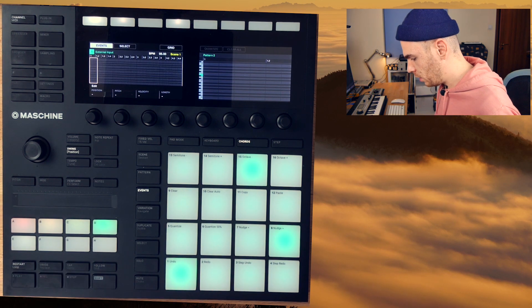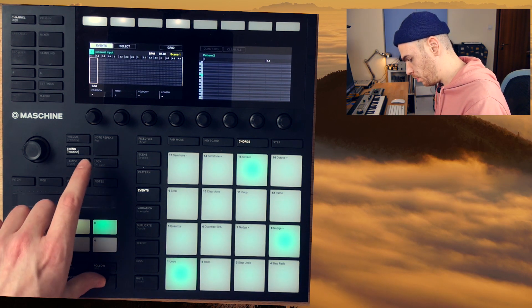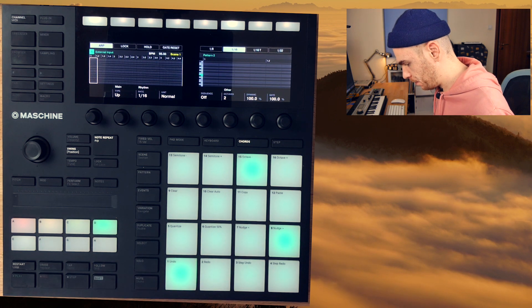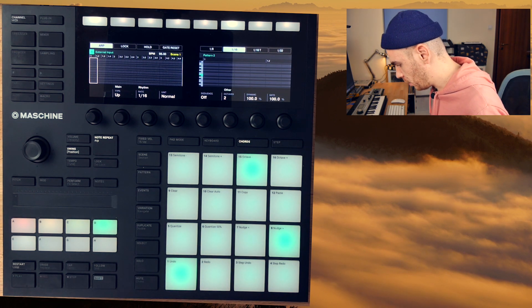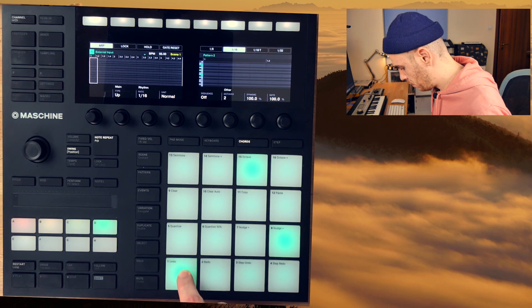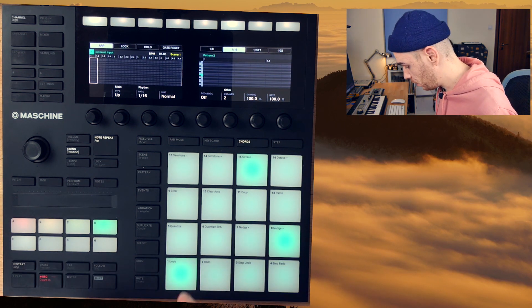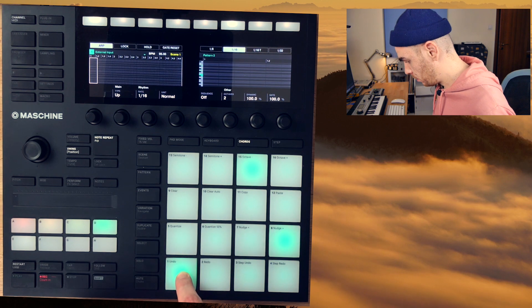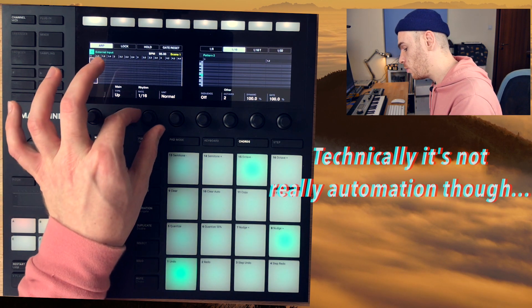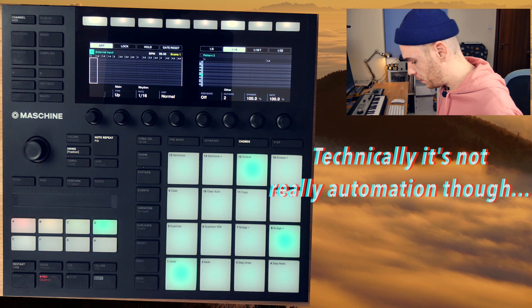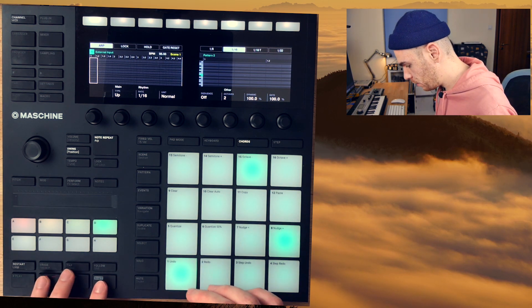We can also try the arpeggiator now. We go to the note repeat section and there's our arpeggiator. The swing also applies to the arpeggiator. A neat trick is that you can actually automate the rate to record a pattern that's much more varied.